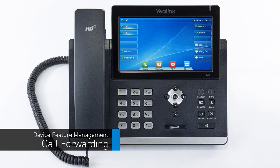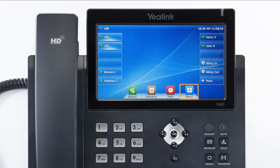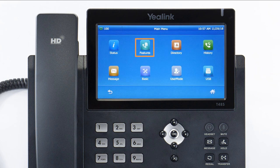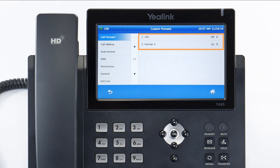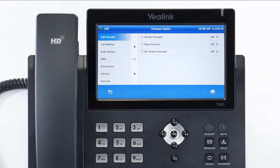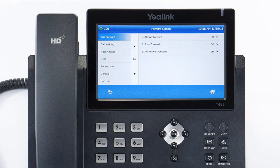You can set call forwarding from your device at any time. Select the menu soft key, then navigate to Features, then Call Forward. If you have a remote line key enabled for another extension, you will have two individual forward settings for both lines. Select the line you wish to edit. You have three forwarding options: always forward will immediately forward all calls received on this extension to the number you entered.